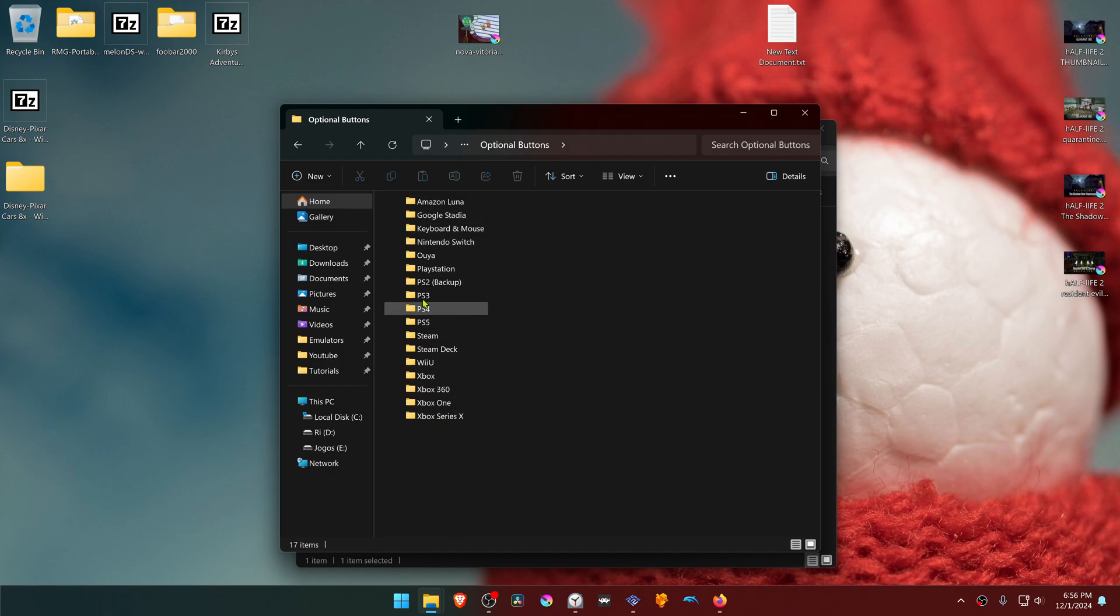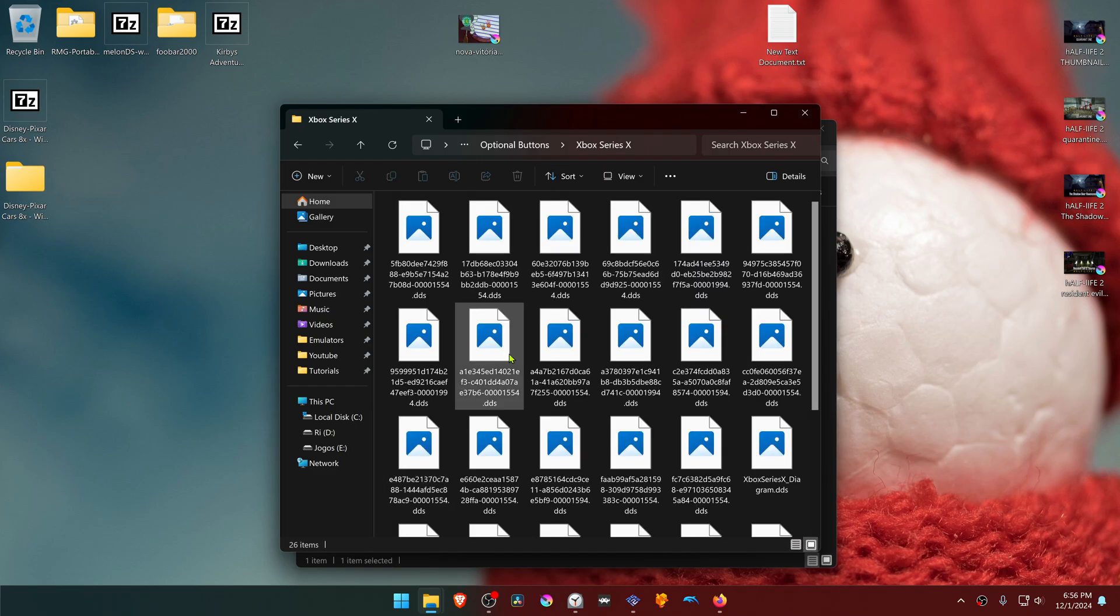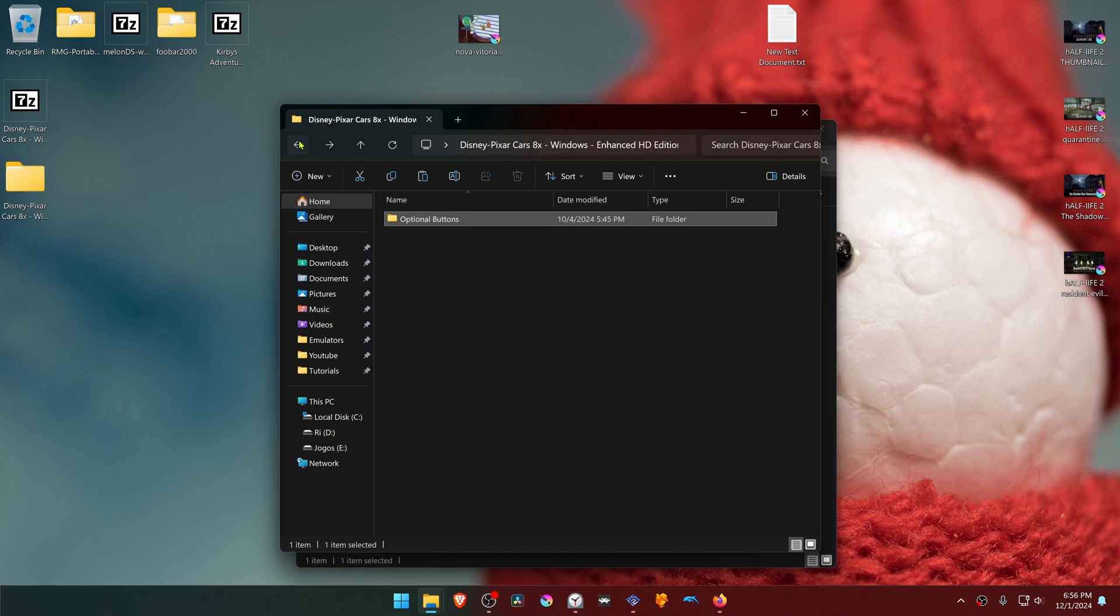You can go inside of one of these folders. For example, I'm going to copy the Xbox Series X. Copy the textures, then go back to the PCSX2 Texture Pack for the game.